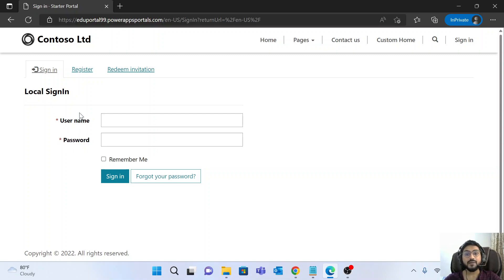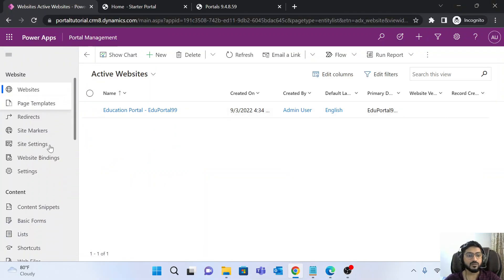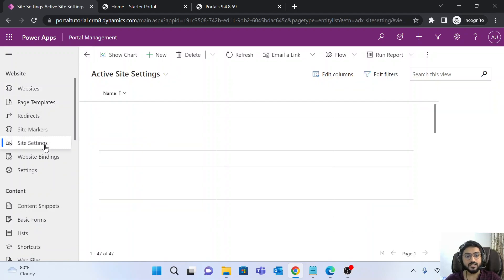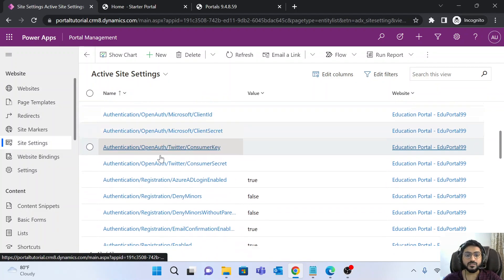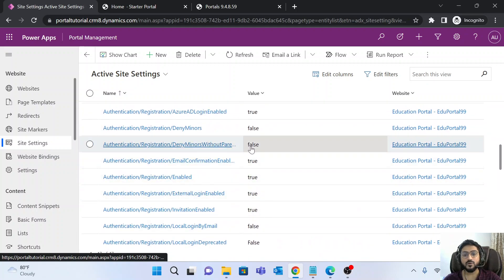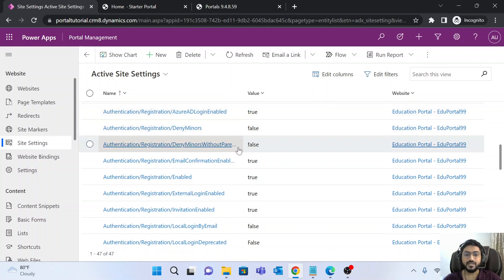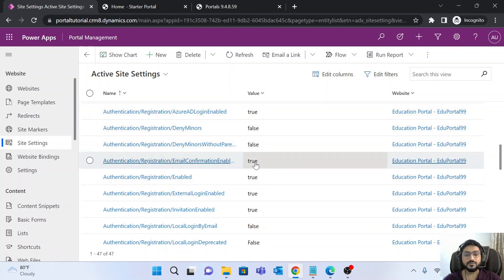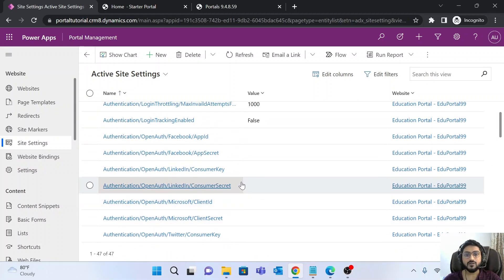To enable this, first you have to open the Portal Management app and go to the site settings. In the site settings, there are a lot of properties. If you want to enable any property, make it true; if you want to disable it, make it false.